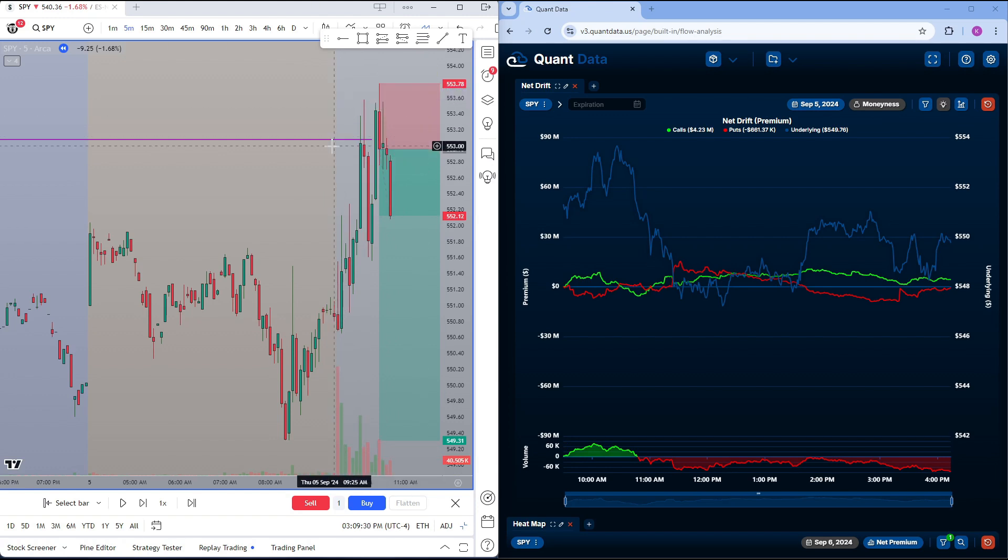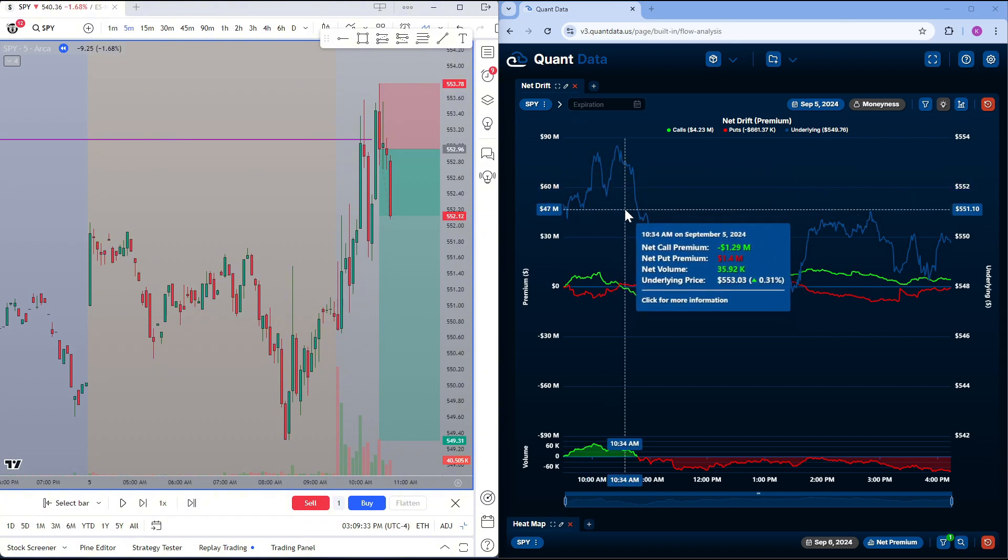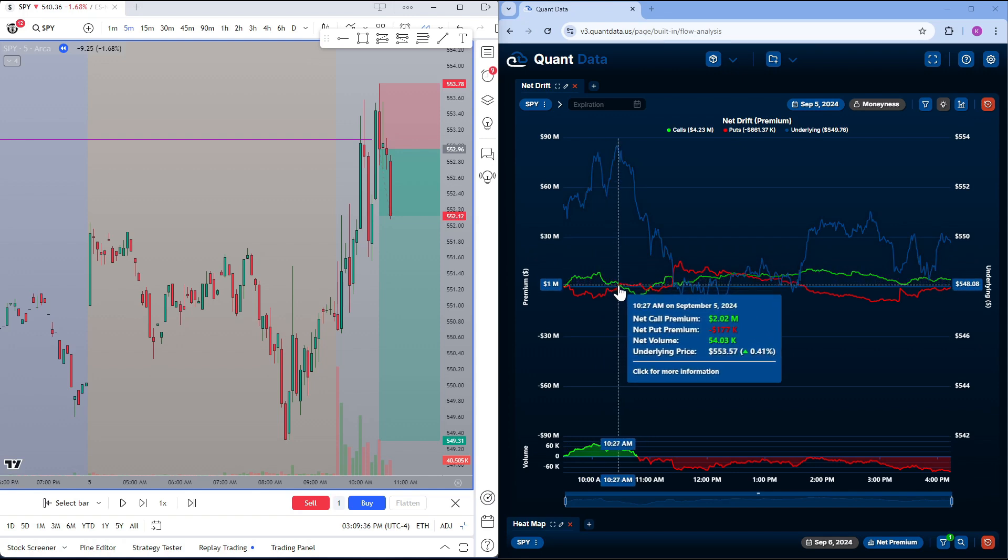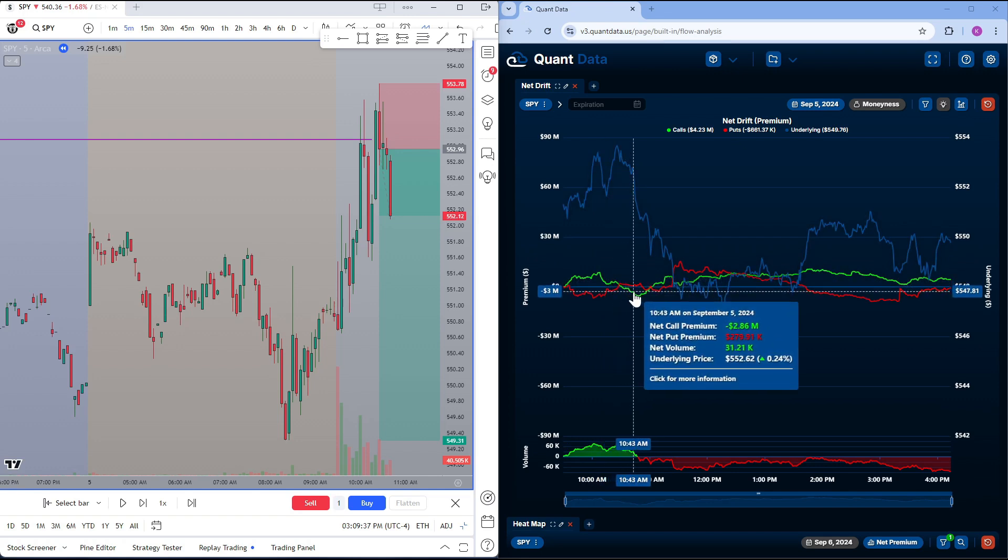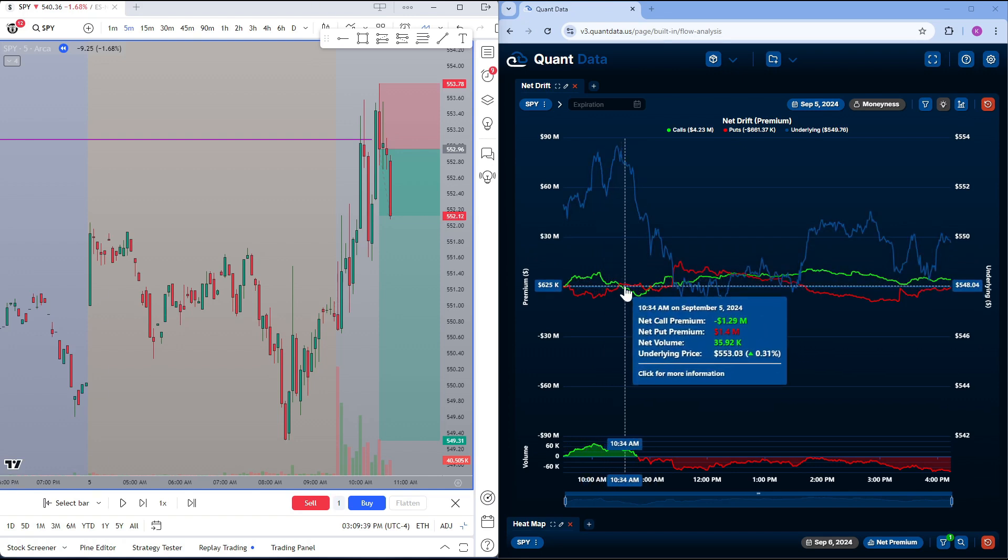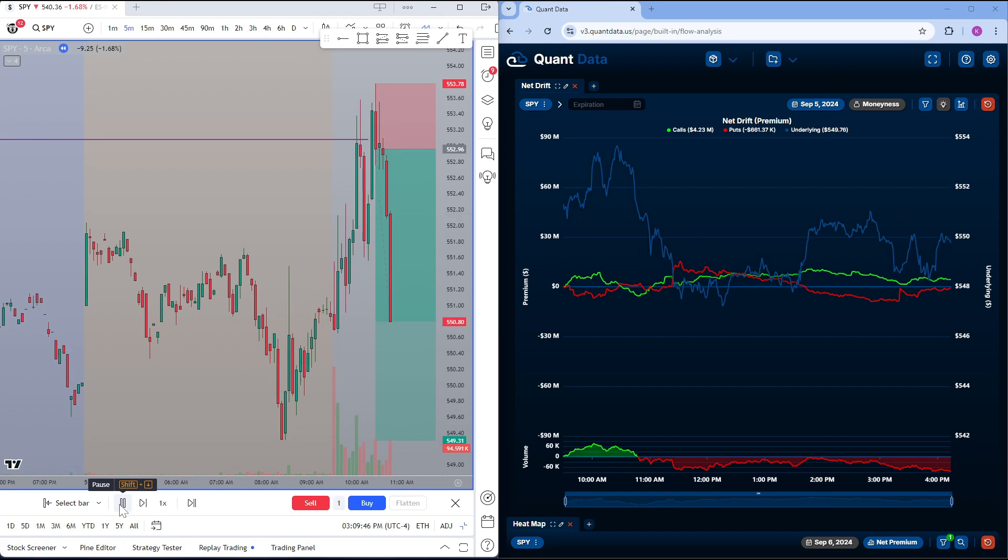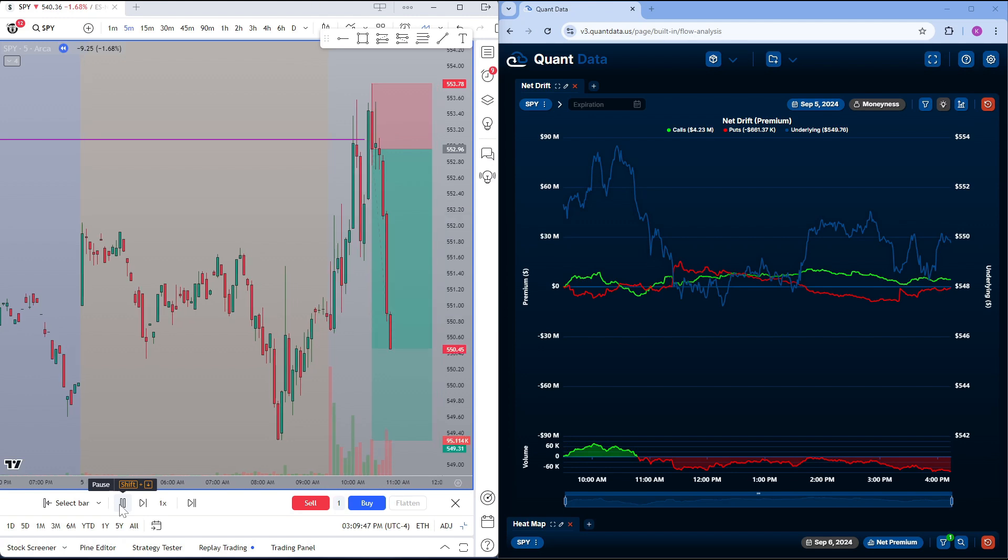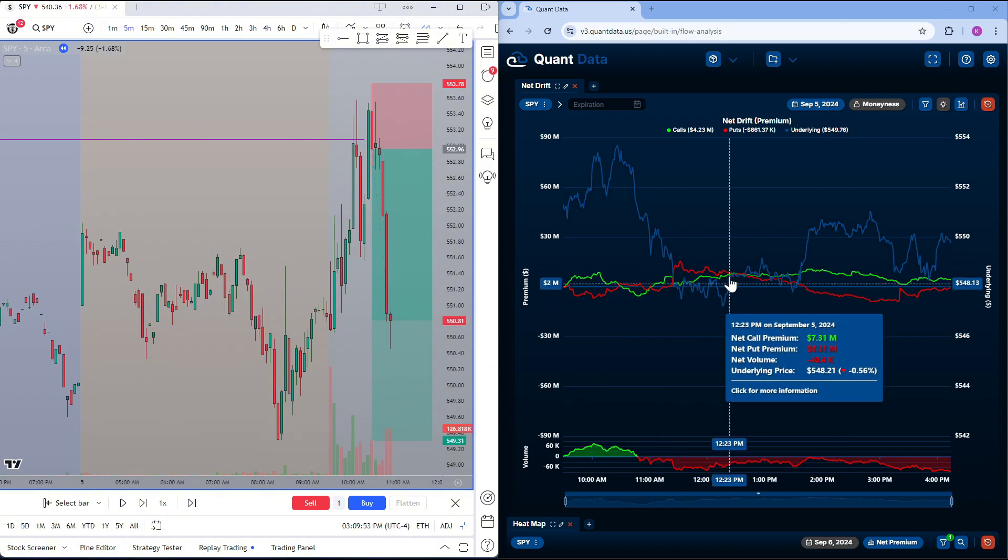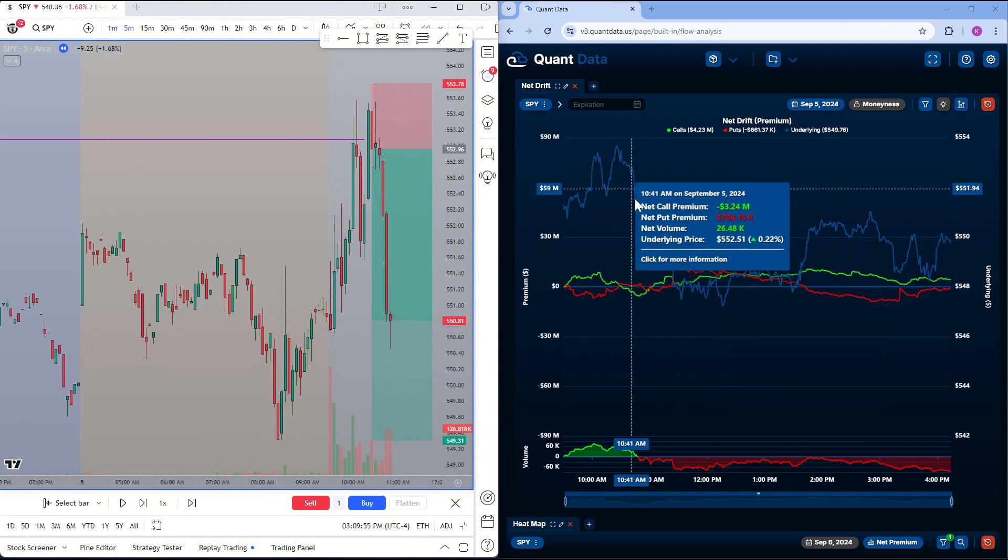But in this video, we're going over quant data. And what would have kept us in this trade is the fact that the call volume continued to push lower and the put volume continued to push higher. So that would give us the confirmation to hold this trade until it hits our target. We see another strong one minute candle. We see the volume lower on the sub chart is much stronger again.